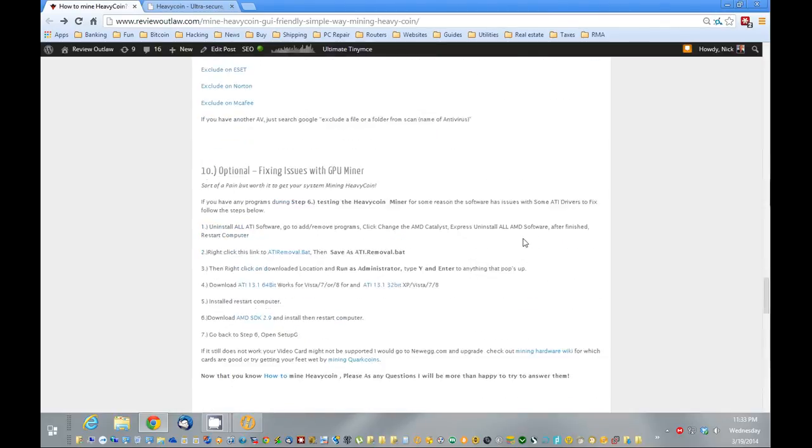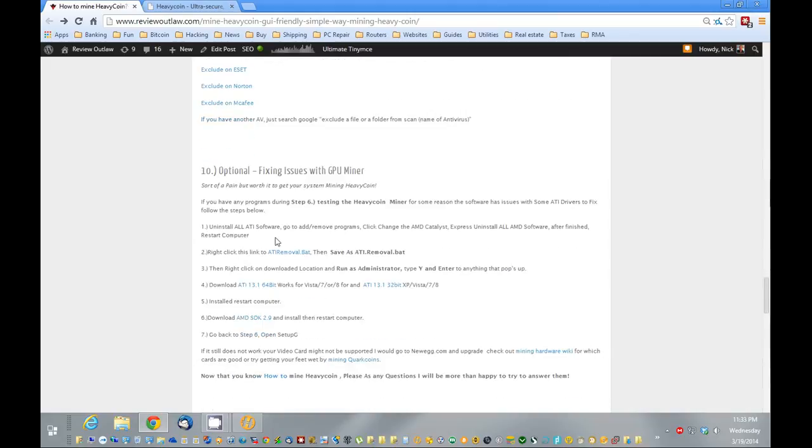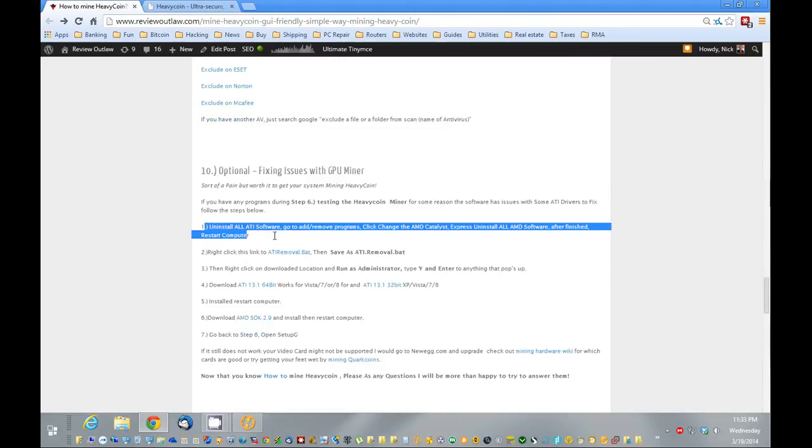If you have any issues mining, and it's not coming up properly, you can reinstall your ATI video cards, and I've provided the steps and the links right here on how to do that.